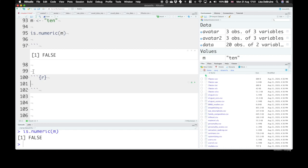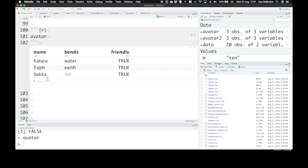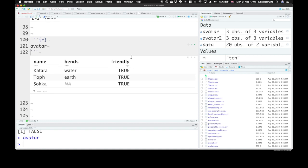Remember, we created that data table, avatar, with the names, the bending types, and whether or not characters were friendly. When we look at this data frame, we can see these little words inside of brackets here, in angled brackets, CHR, CHR, and LGL. And that stands for character and logical types.